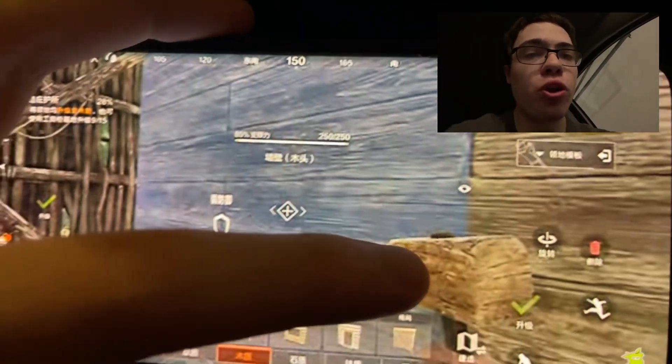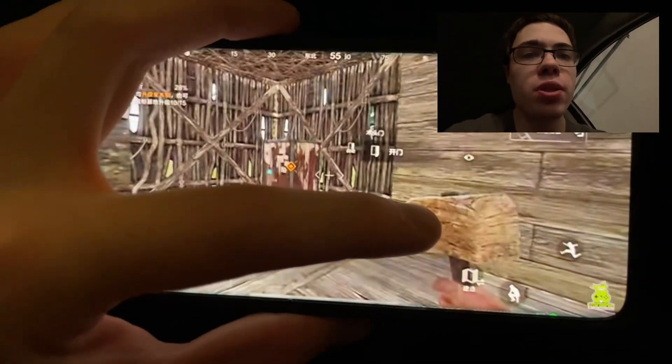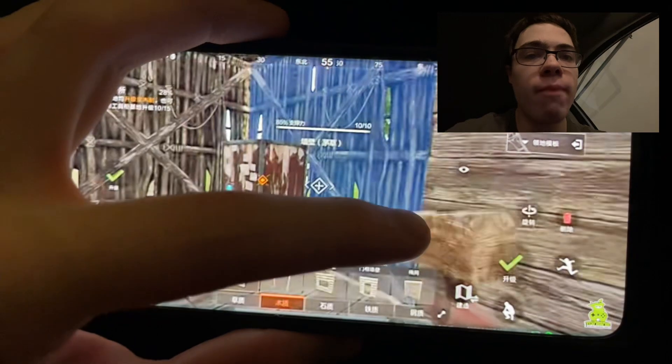Hey guys, today I'm going to show you how to download Rust on your phone. This is the full game for iOS and Android. So let's get straight into the video and I'm going to show you guys how to download it.